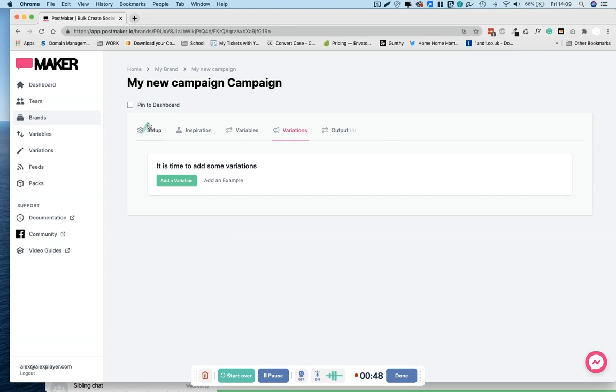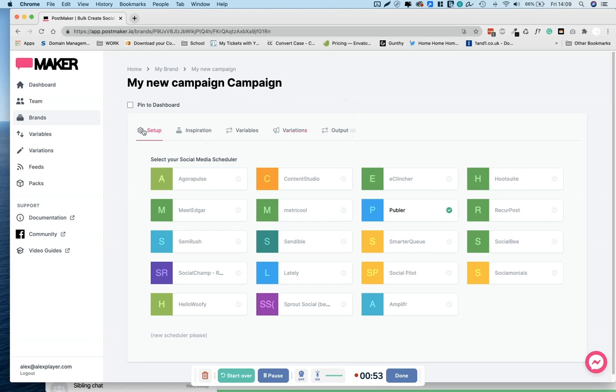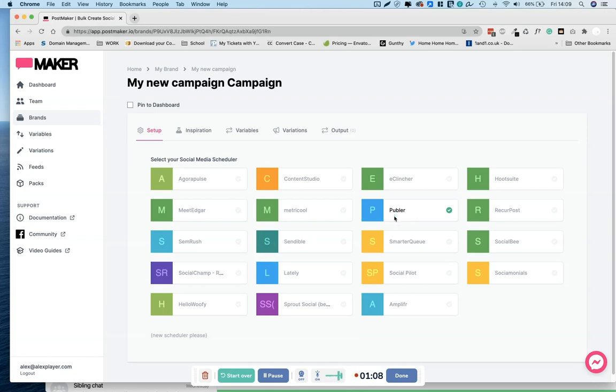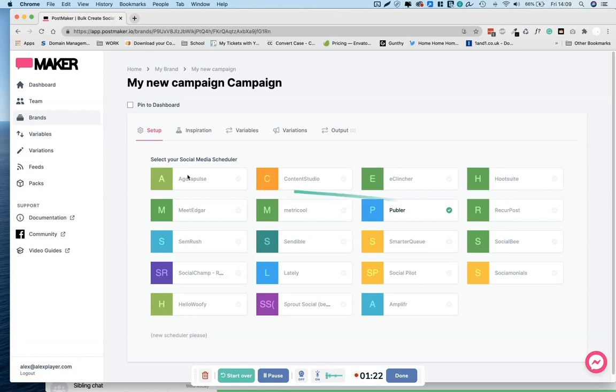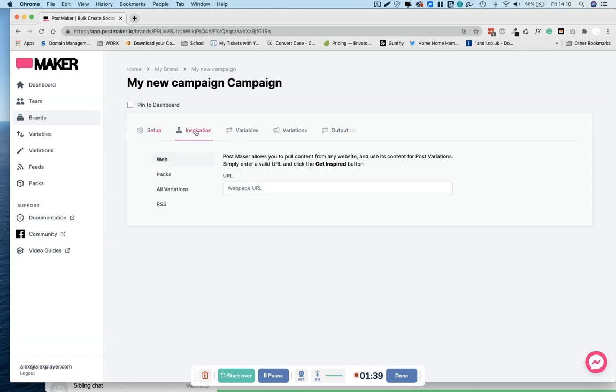So it goes in this order: setup, inspiration, variables, variations, and output. So let's start with setup. What are you using to post your social media? In my case, it's Publer. Some of these are currently also on AppSumo right now. I highly recommend Publer, fantastic. So if the program that you are using is not here, then just click new scheduler please. The developer will do his best to add it in for you.